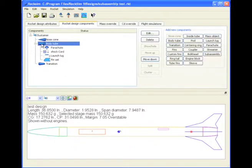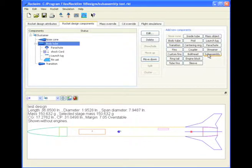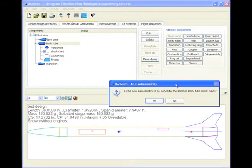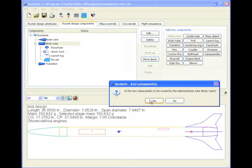So first I'm going to select the body tube, and then I'm going to click the subassembly. That means I'm going to start a new subassembly. And is it owned by the body tube? I'm going to say yes.